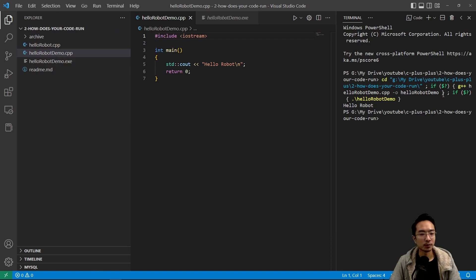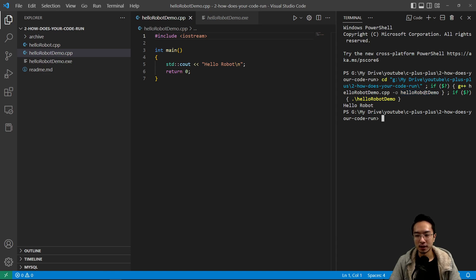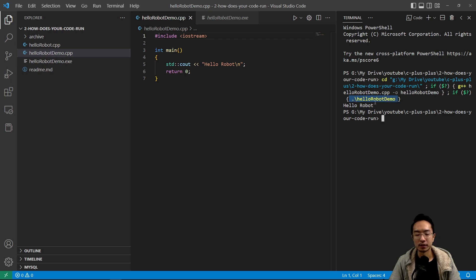Okay, so you can see here this line here is actually representing your exe file. Or actually you can see, you can see here this hello robot demo, that's actually your exe file.